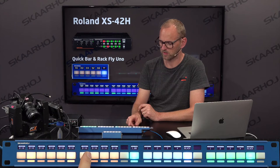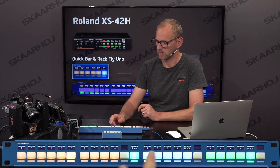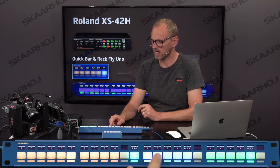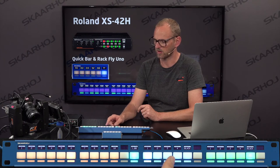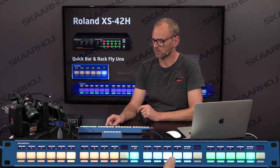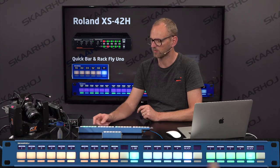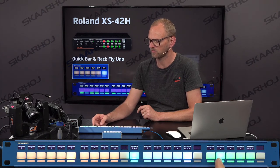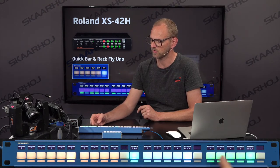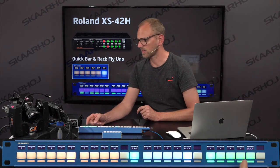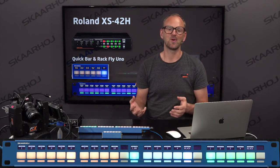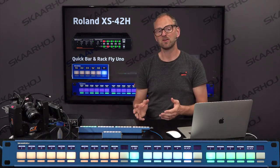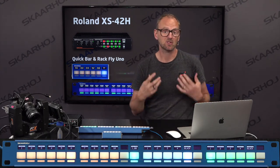With one second transition time we can do quicker transitions between scenes. We can select the outputs directly — again if I choose an output which is not available it is going to fade out until it fades in again. We can select black, and we can do the same for output number 2 — same direct access to those things. That's the RagFly Uno.